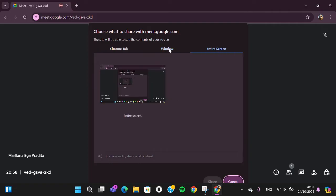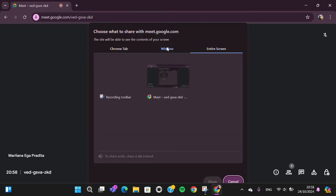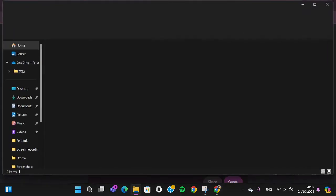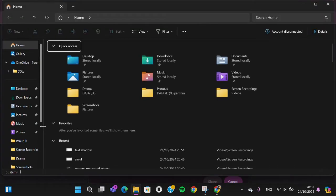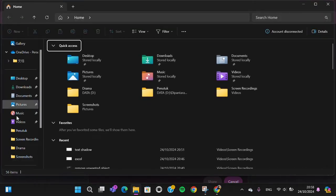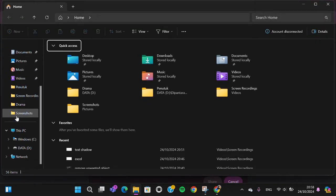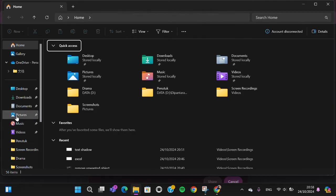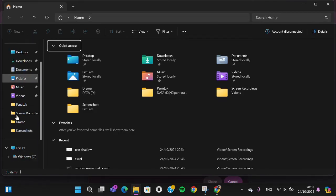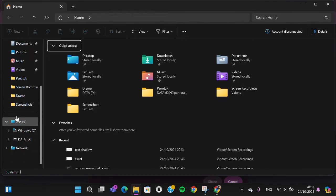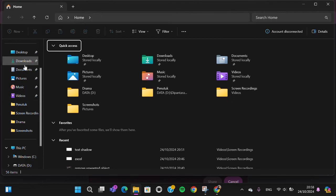I'm just going to select window, so I'm going to open up my file explorer on my computer. I'm just going to go to the downloads folder.